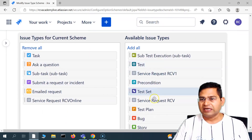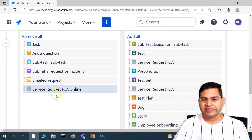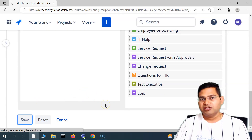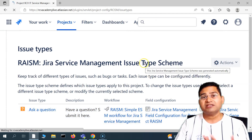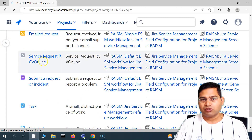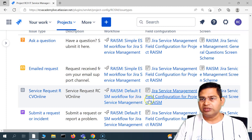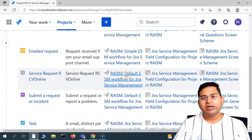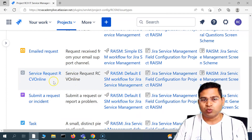The new issue type 'Service Request RCV Online' is now added. You need to scroll down and click 'Save' to save it into the current issue type scheme so it becomes available. You'll see it listed with its associated workflow, field configuration, and screen scheme.